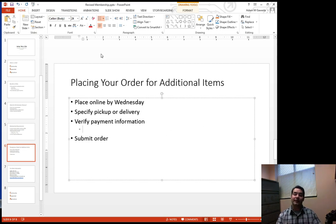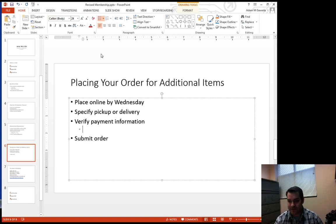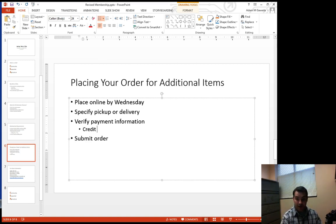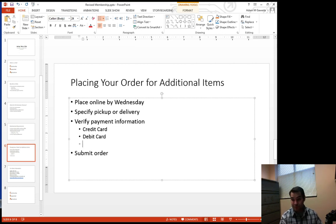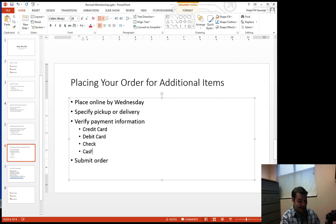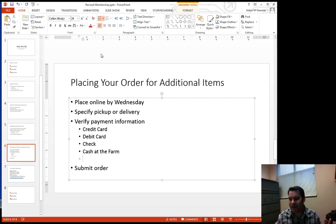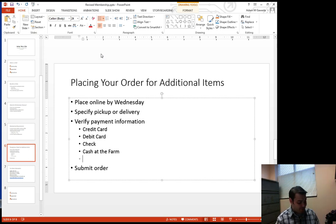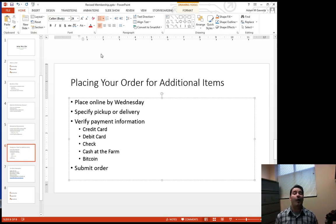Now what I can do is come in and start to type my information. So how I can place my order. We can use our credit card, we can use our debit card, or we could do check or cash at the farm. And because we're feeling super hip and trying to be hip with the times these days, we're going to also accept bitcoin. Why not?